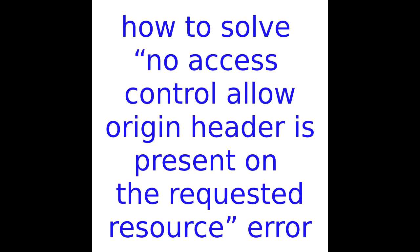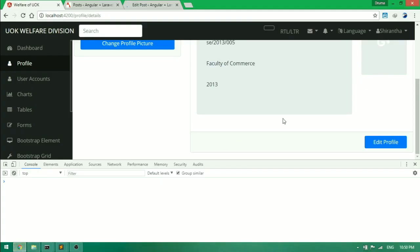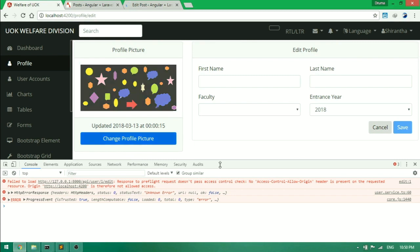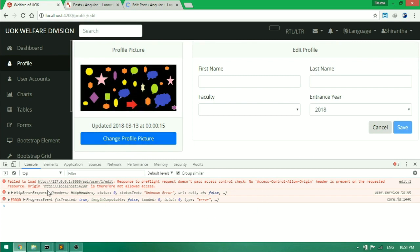When you try to send HTTP request to a domain that your page is on, sometimes the browser is blocking that request. Why is browser blocking that request? It is because of security reasons.